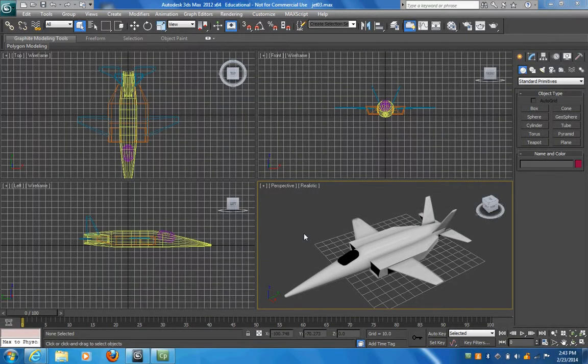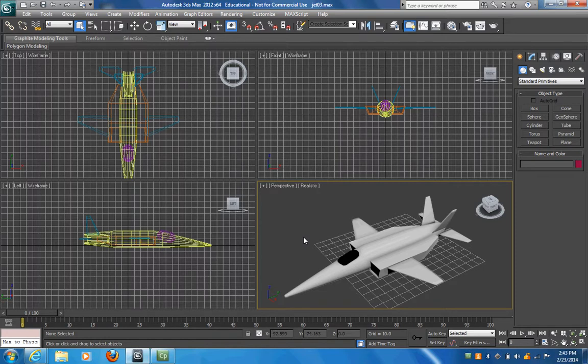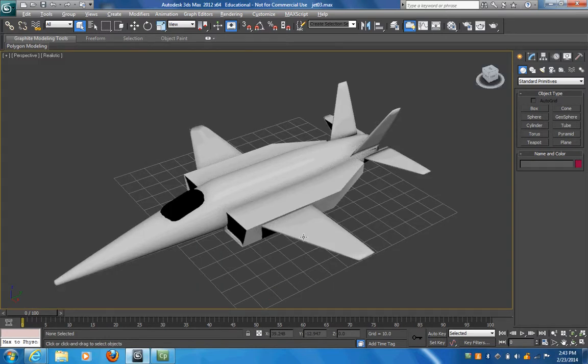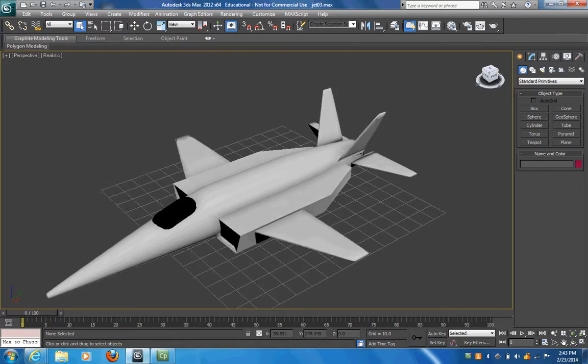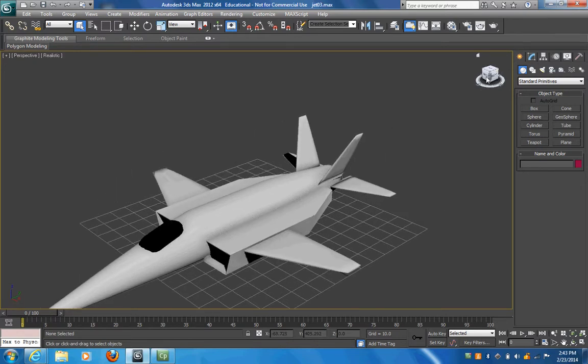Now this is our basic jet that we've finished with. What I'm going to do is hit Alt+W to make this full screen and spin around. This is a very low poly model, so when we're working with it, it'll work really well within our Unity game engine.